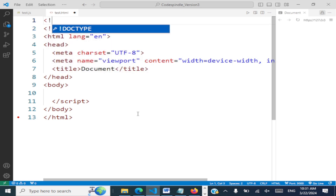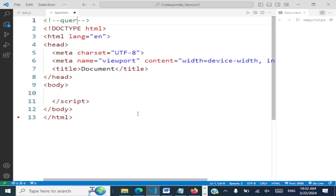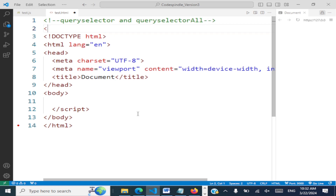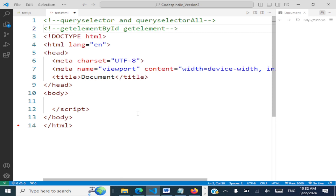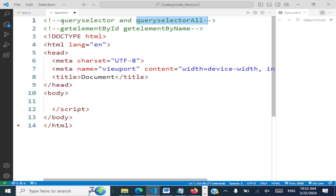We'll take a look at querySelector and querySelectorAll. We've already seen how to select elements from within JavaScript — we have methods like getElementById and getElementsByName, which let you select an HTML element. Now we will see querySelector and querySelectorAll and what is the use of these.